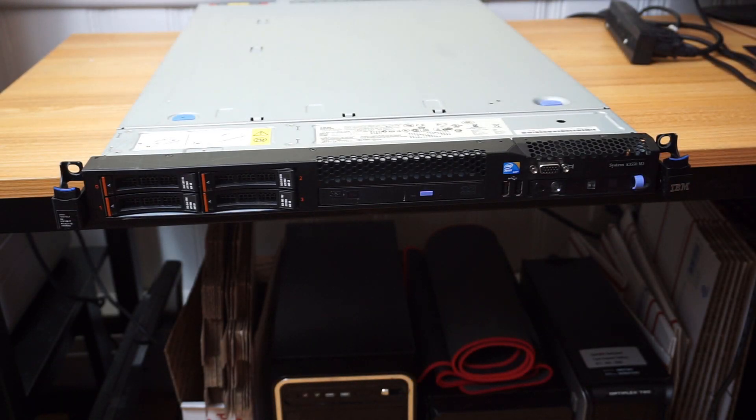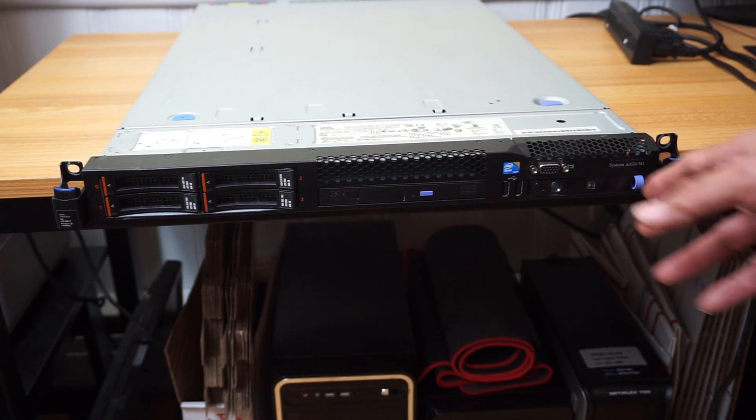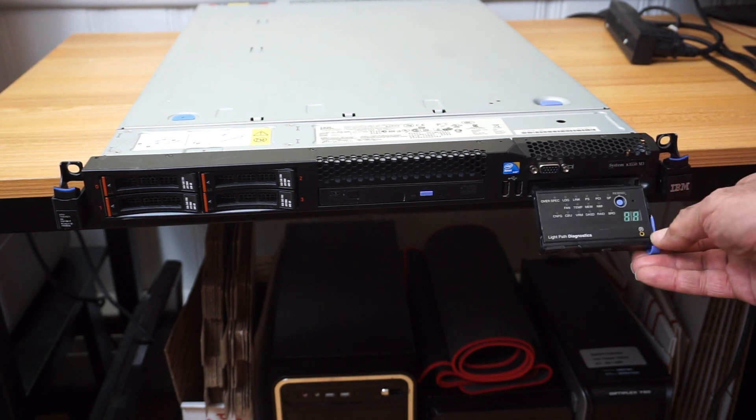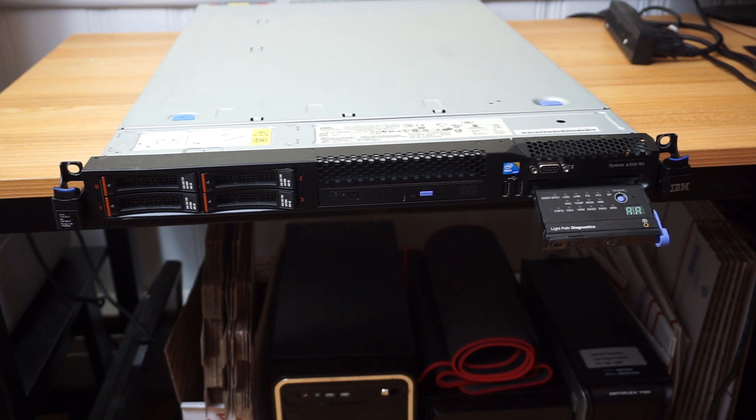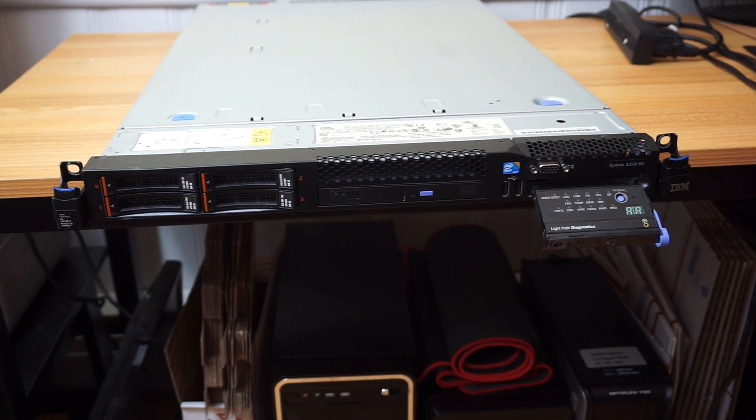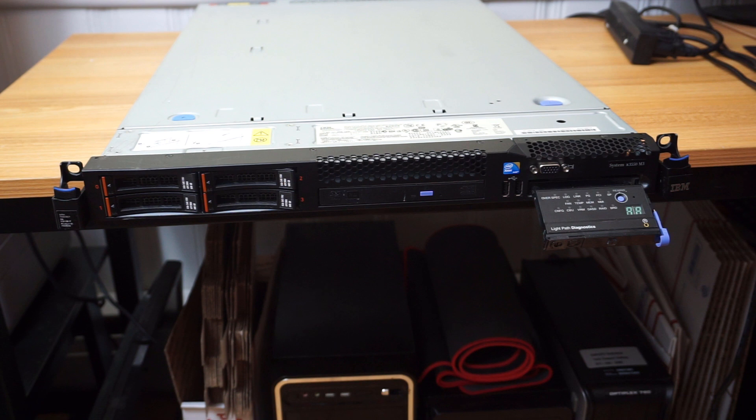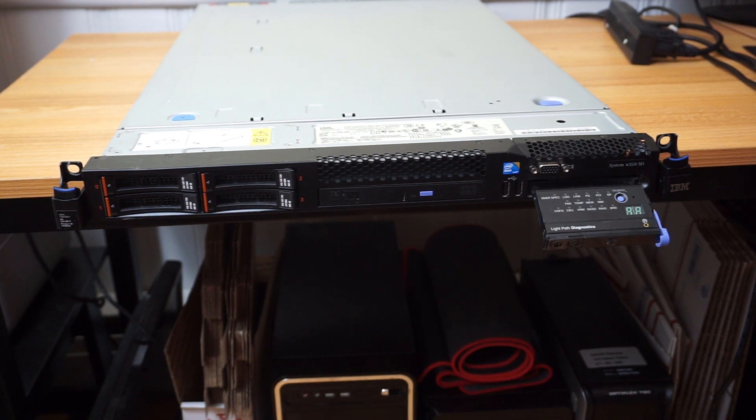We're going to look at this Lenovo, which is also an IBM X3550 Model 3 diagnostic panel. It's got a couple of issues. One, it should have 32 gigs of memory but it's only registering 24, and it's not recognizing any of the hard drives. So let's get into it.